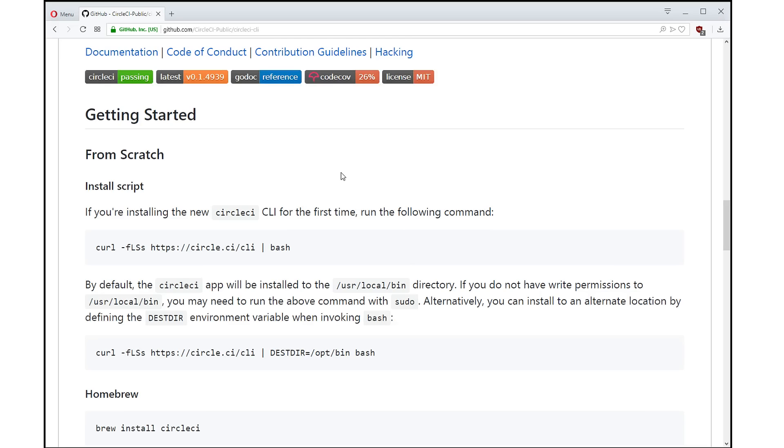So you don't even have to leave your desk, you can get started building your orbs right now. Download the CircleCI CLI. And that's it. Thanks for watching.